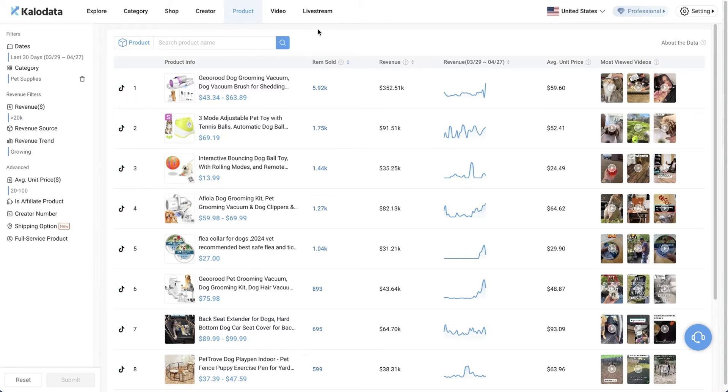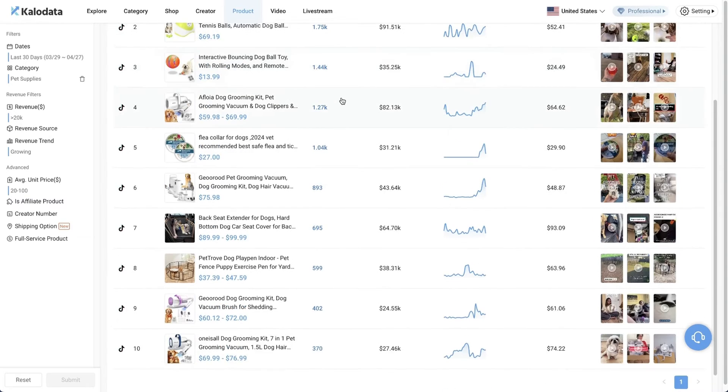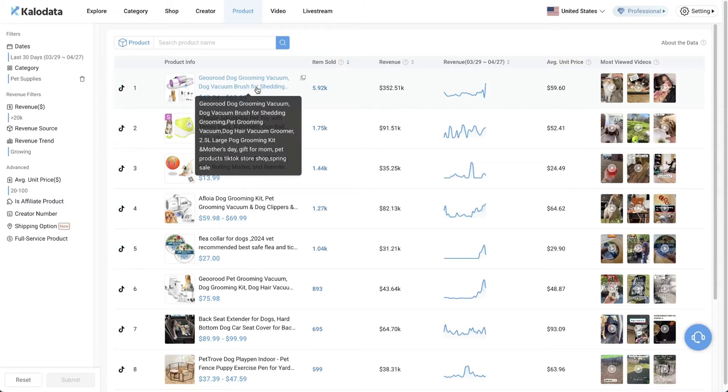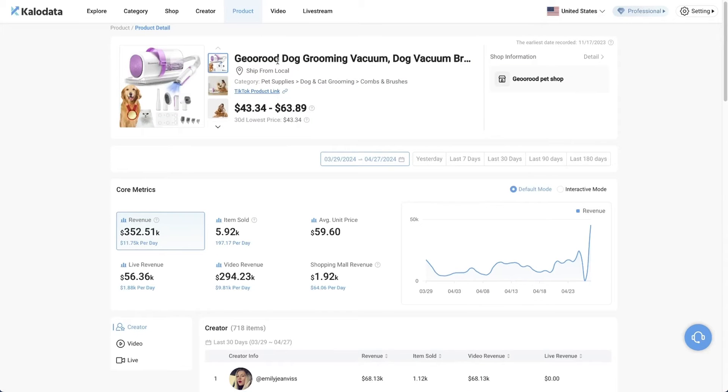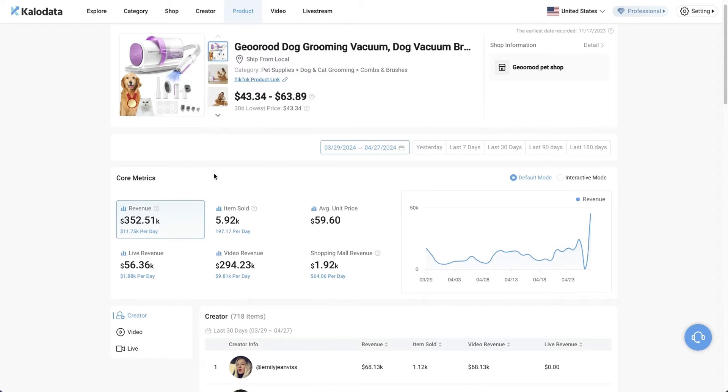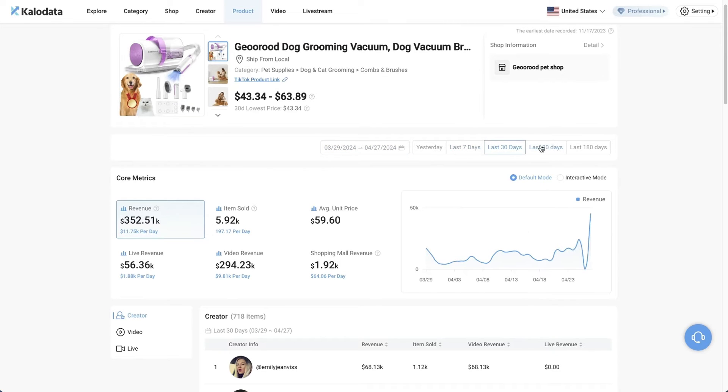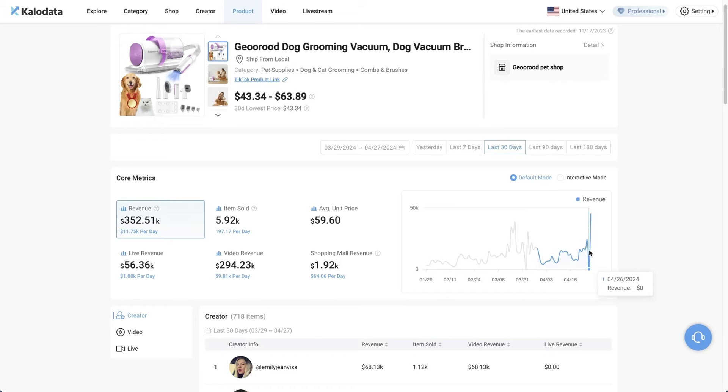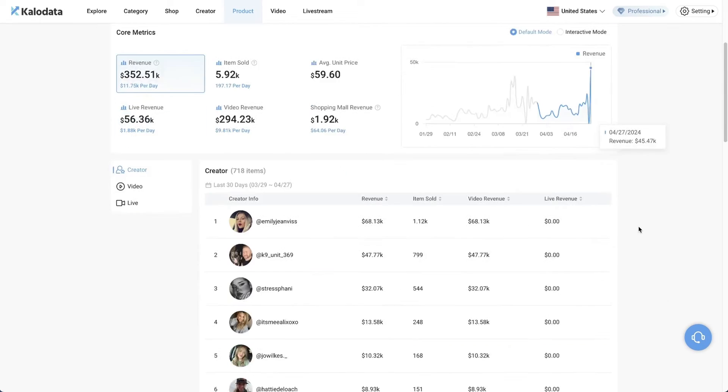We'll see the new search results based on the filters that we set. So here we have the new search results. Let's take a look at the first one. Once you select the products, you'll be able to see which shop is selling the product, the exact TikTok shop product link. The core metrics are here, how much revenue has been generated. You can select the different timeframes here. We are looking at the last 30 days timeframe. In terms of the revenue, there's a sudden drop and also a huge spike just this one day. So likely that there is something that went viral.